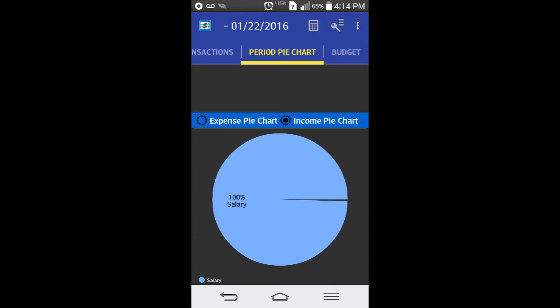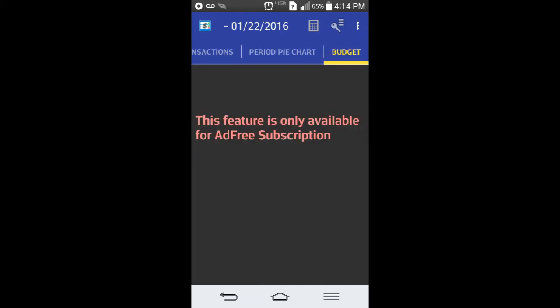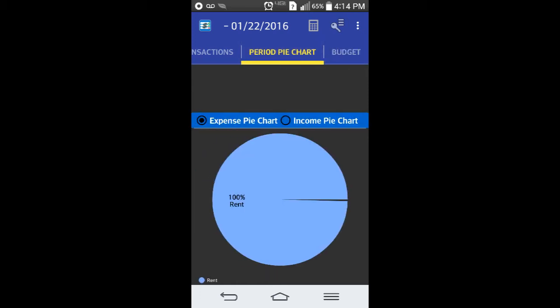You can get a pie chart here that shows you basically where your money's going at a glance. There were some other features here that you have to pay for on the paid app.